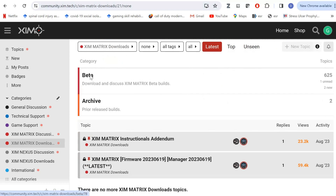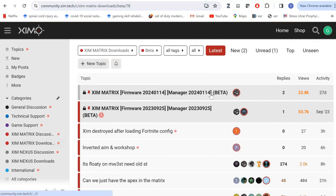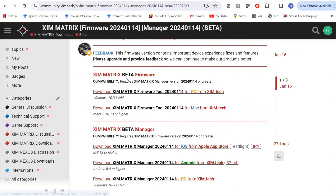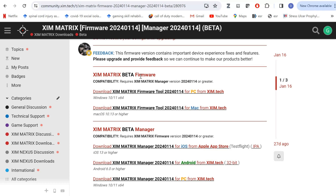Click on Beta, then go to the top post which has the newest version of the beta XIM Matrix Firmware and Manager. Scroll down and go to XIM Matrix Beta Firmware and XIM Matrix Beta Manager. The beta firmware is to update your XIM Matrix device, so first click to update your device — plug it into the computer and follow the directions. Then once your XIM Matrix is updated, download the XIM Matrix Beta Manager program for whatever type of device you are using.